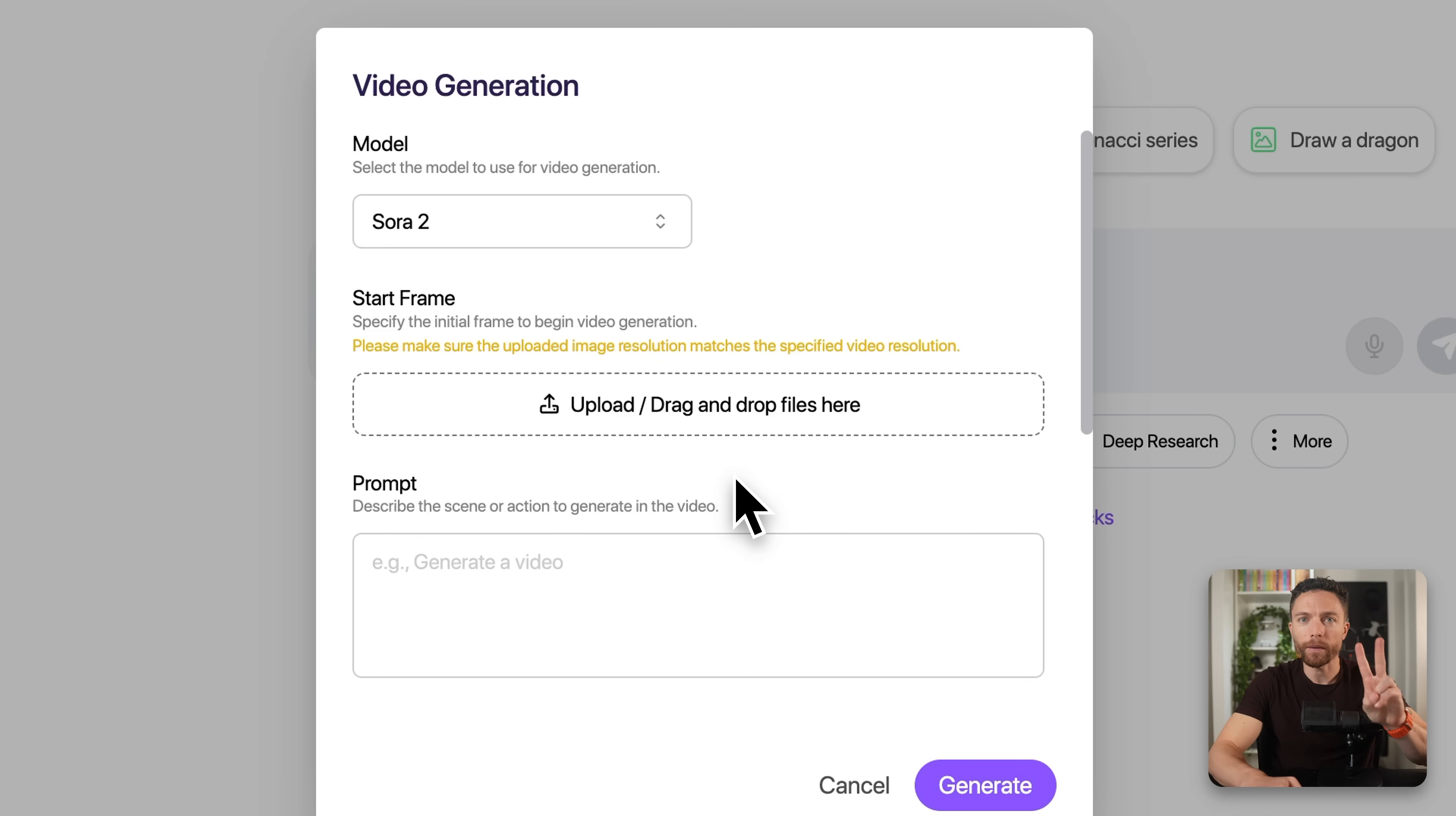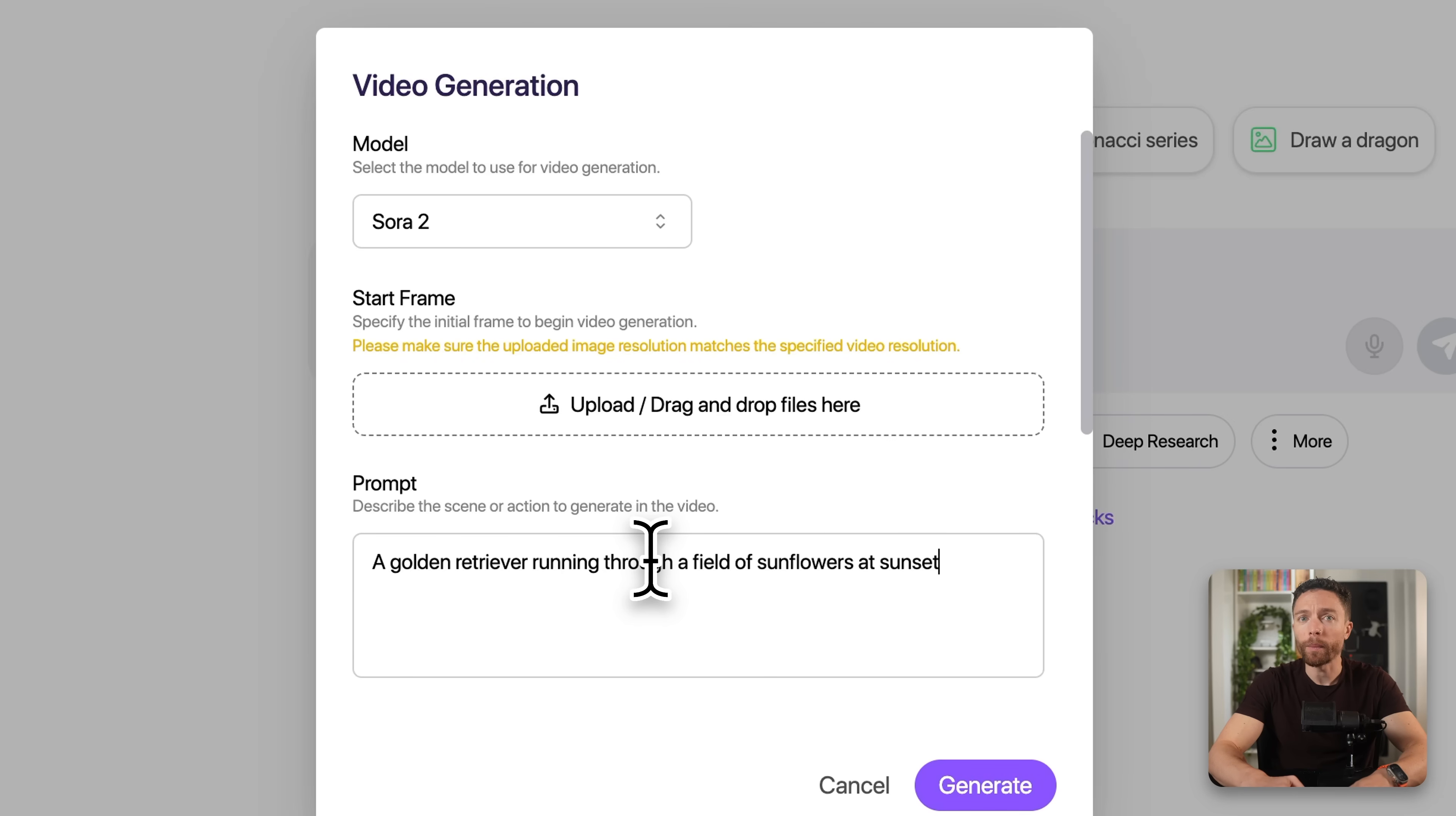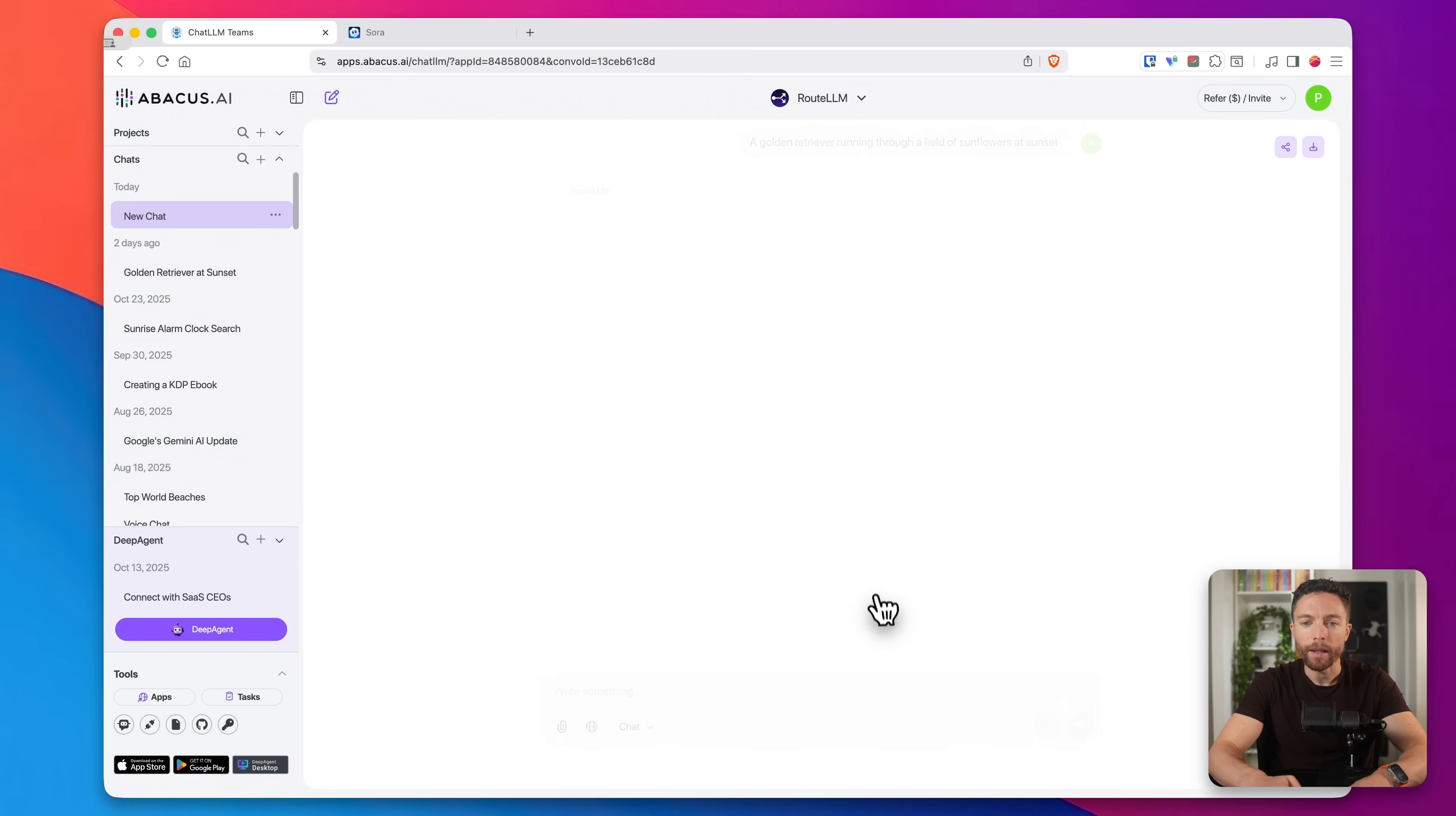There's two different ways to do this. We're going to use the simple method first, which means that all you have to do is type in some text, and it will make a video based on your input. So, I typed in a golden retriever running through a field of sunflowers at sunset, and I'll click on generate.